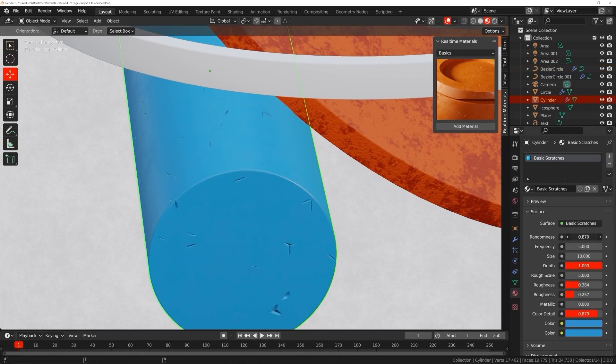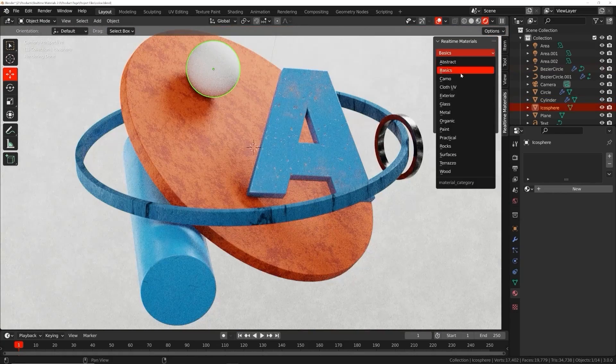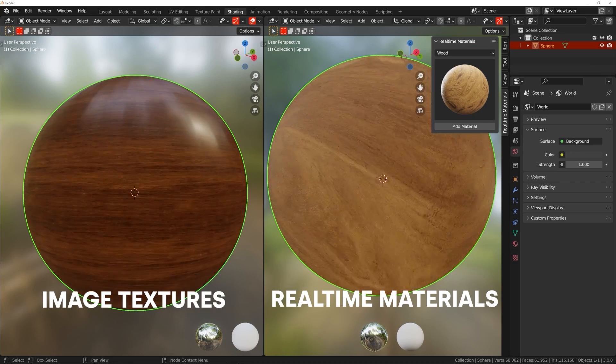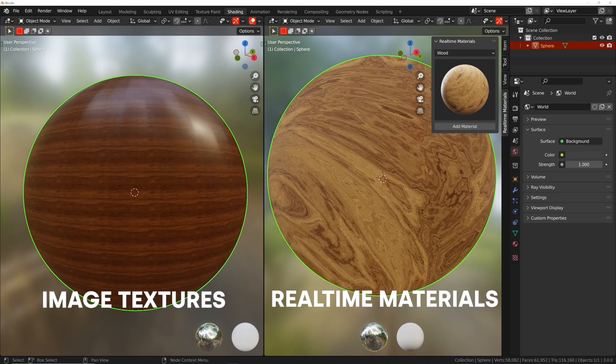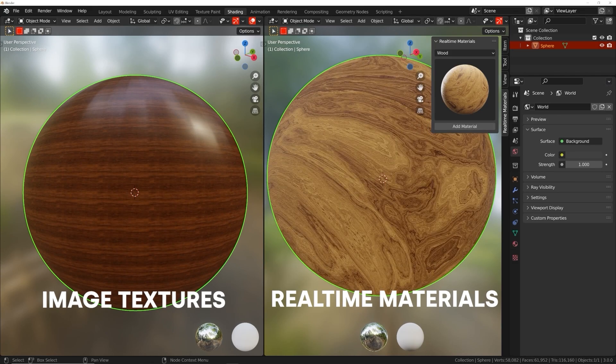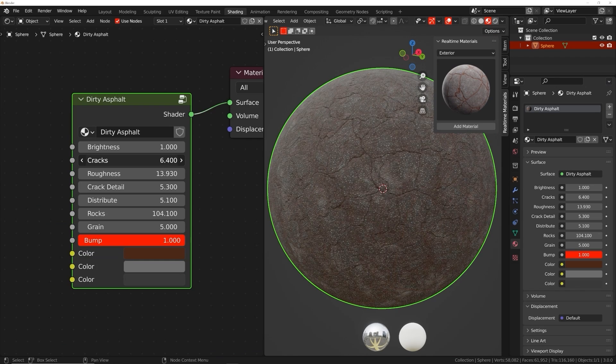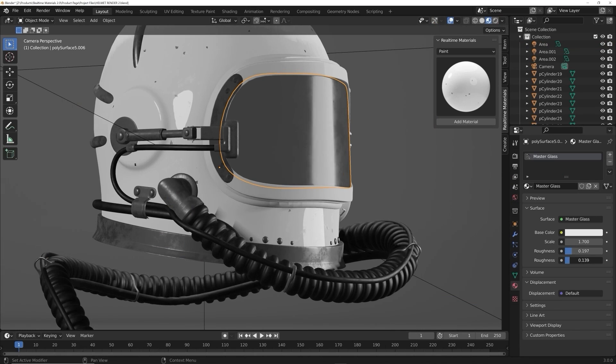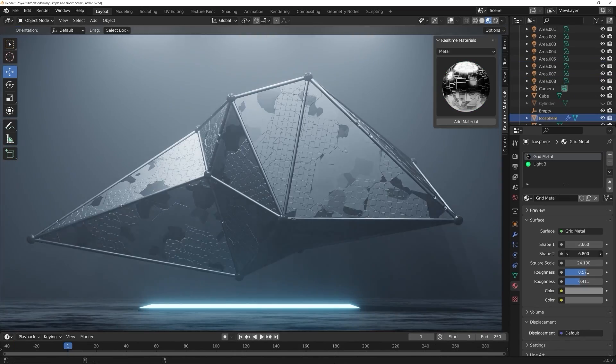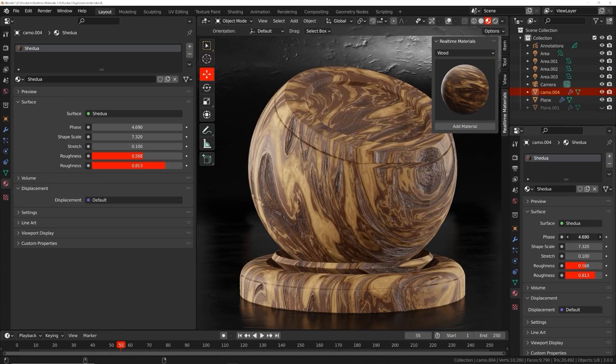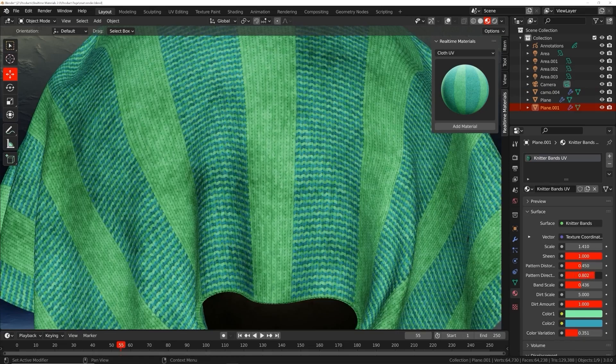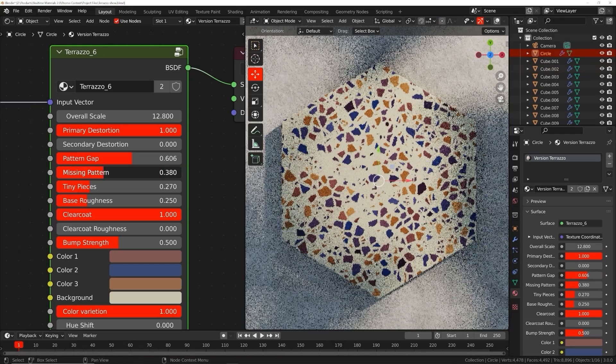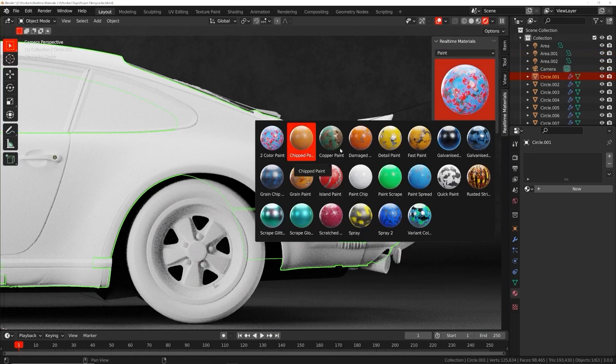You might be thinking, what about image textures? Image textures are easy to set up but don't give you any control. Real-Time Materials are loaded with custom properties, giving you the freedom to change roughness, color, and all kinds of patterns. You can change the shape of wood, the direction of cloth weave, and the size of scratches among many other parameters.